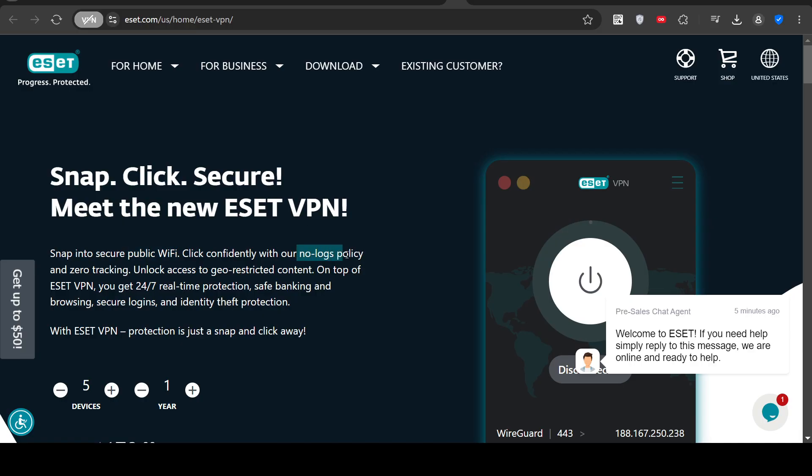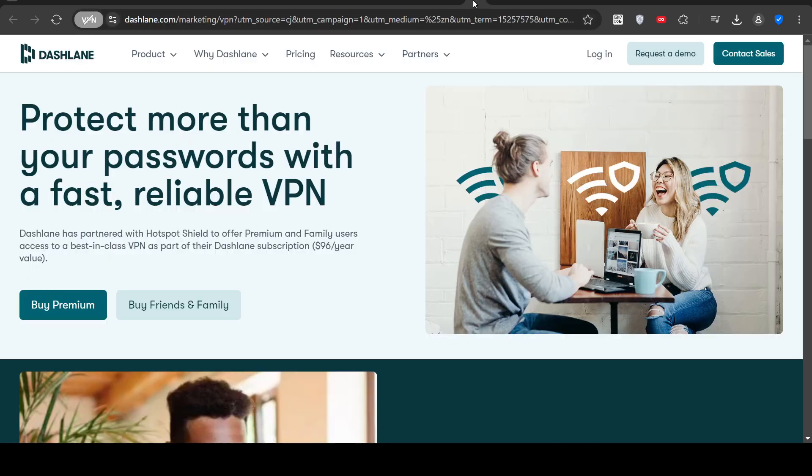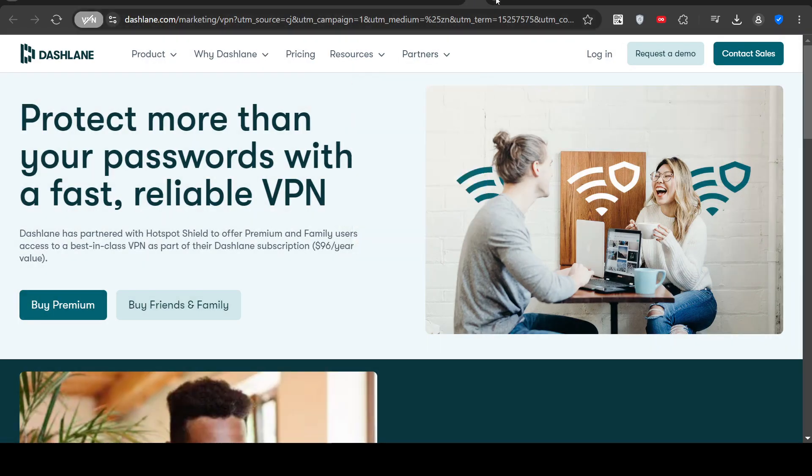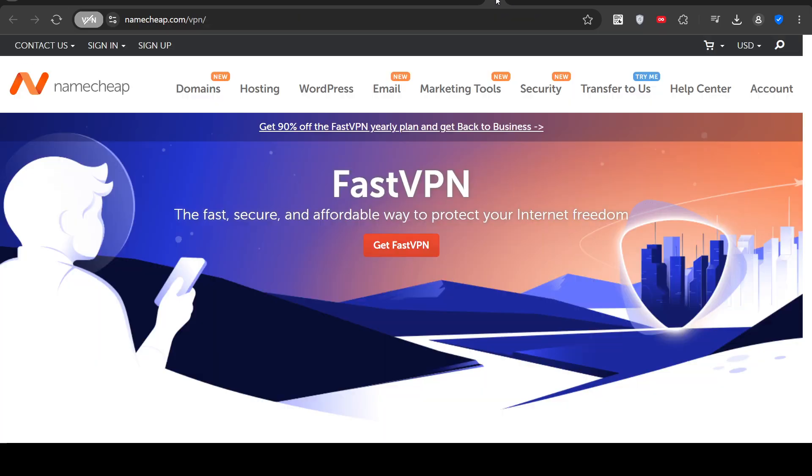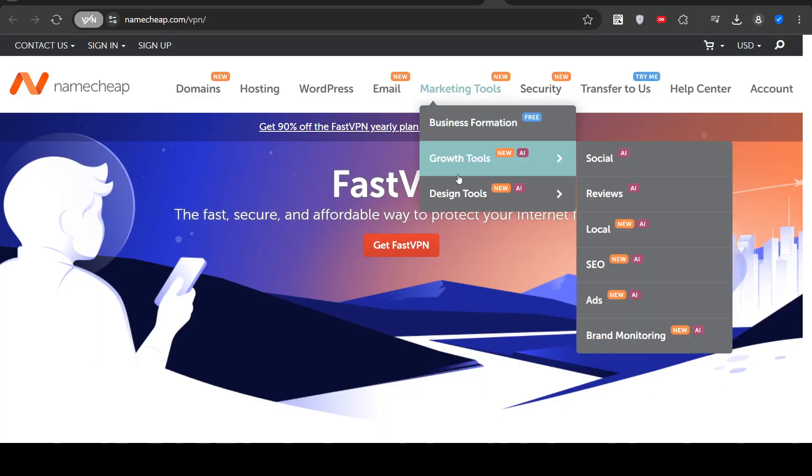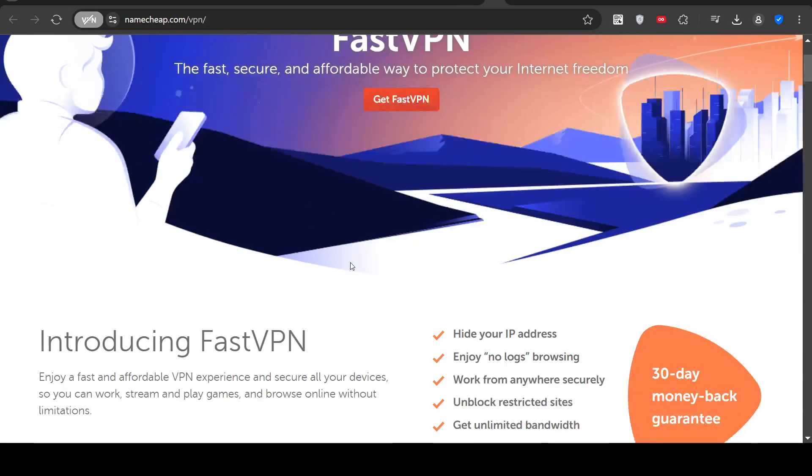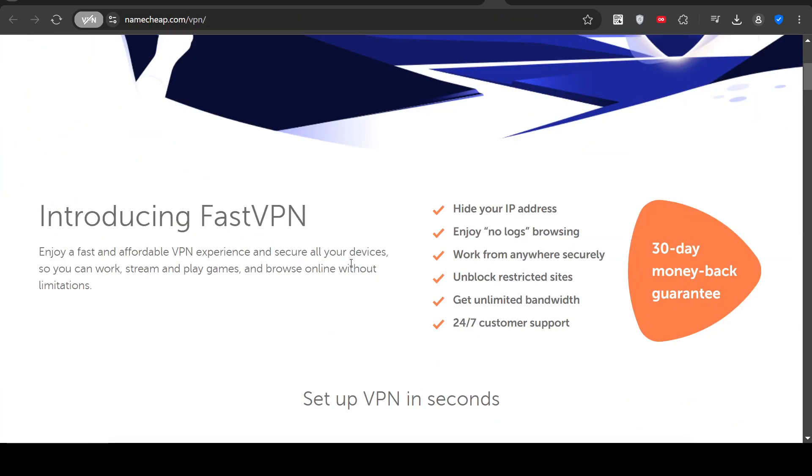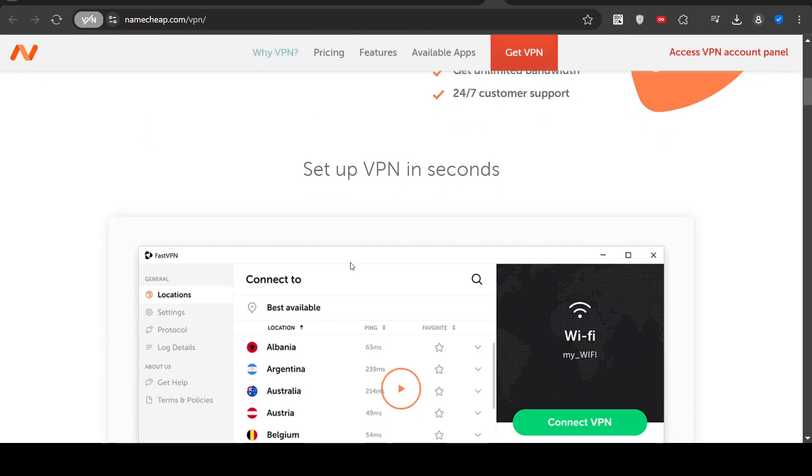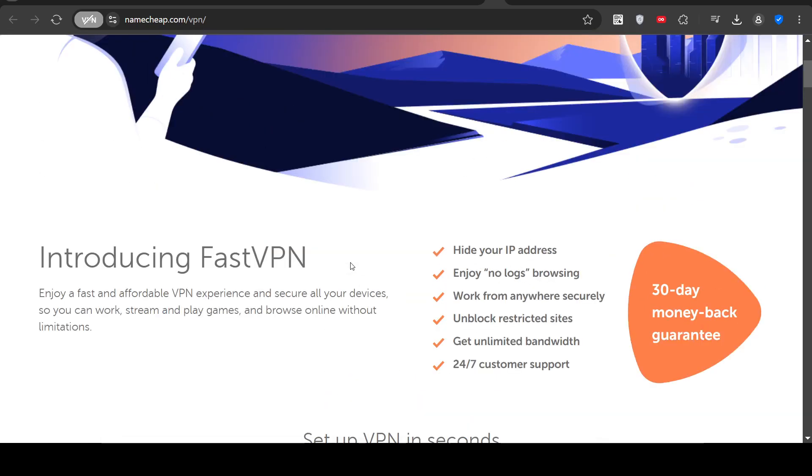They have a no-log policy, zero-tracking, access to geo-restricted content, which means you can access virtually any country in the world. There's obviously going to be different levels of service. You're going to have the regular service, the premium service. This is one of the cheaper ones. I believe it's only a dollar per month.